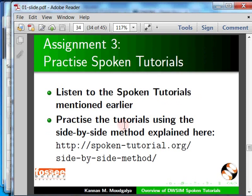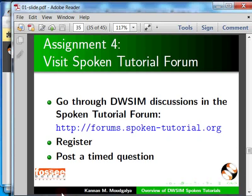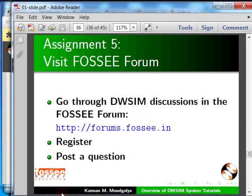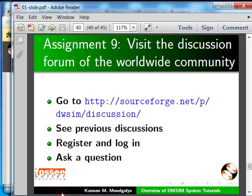Welcome to the spoken tutorial that explains the side-by-side method. Further assignments: go to the spoken tutorial discussion forum and go through previous discussions; ask a timed question based on a doubt in a tutorial; go to the FOSSE discussion forum, see the DWSIM discussion, register, login, and ask a question; create a textbook companion for DWSIM; help migrate your simulation lab to DWSIM; go through the manuals that come with DWSIM; go to the worldwide DWSIM community discussion forum, see previous discussions, register, login, and ask a question. Open DWSIM and press F1 to explore the help facility, and also go through the tutorials available at the link shown.